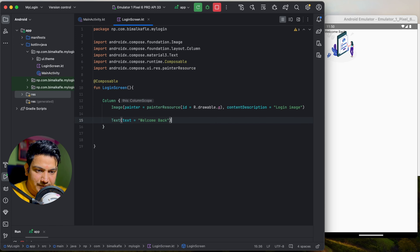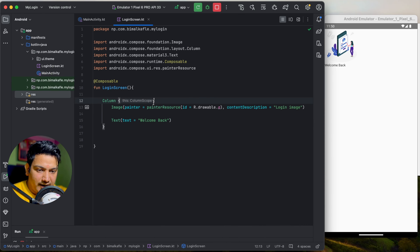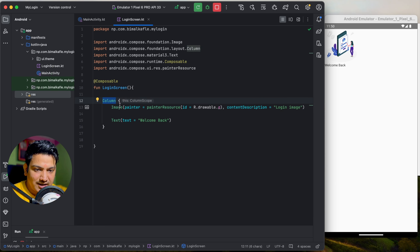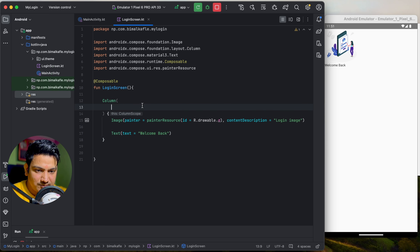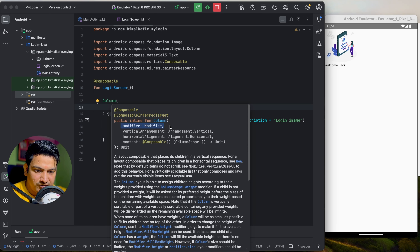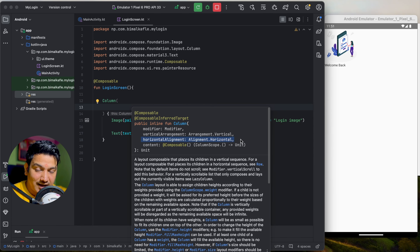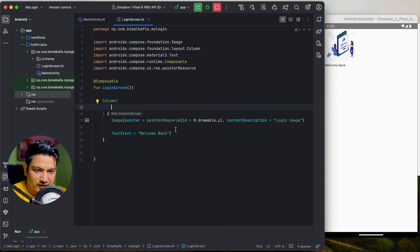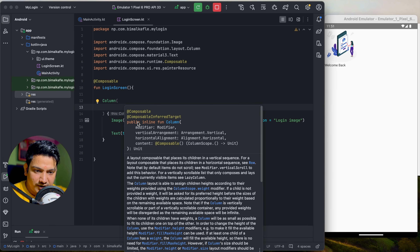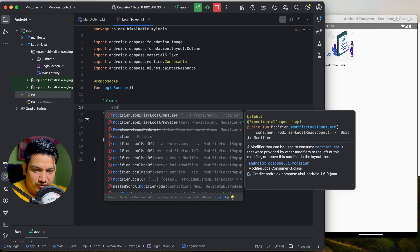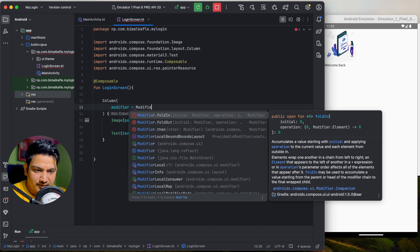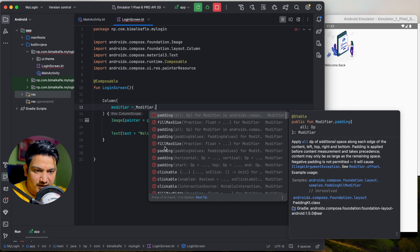Cut and paste the composables inside the Column. Now if you run, they are arranged vertically. To center the content and make the column take the full width — like match_parent in XML — we use Modifier. Inside the Column's parameters you can pass modifier, vertical arrangement, and horizontal alignment.